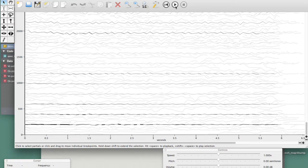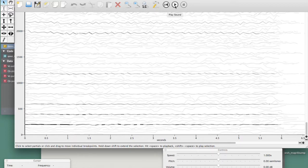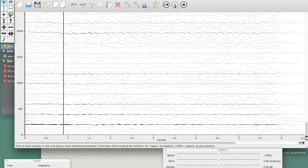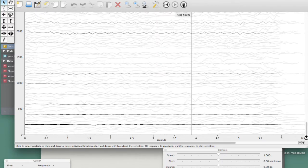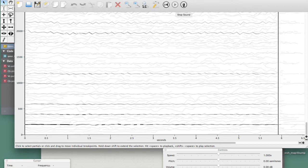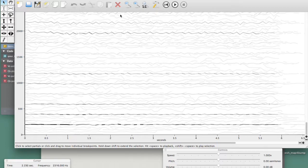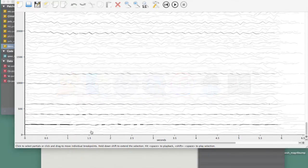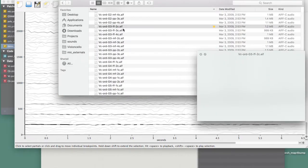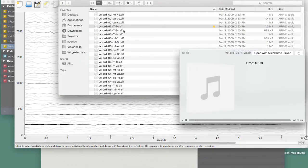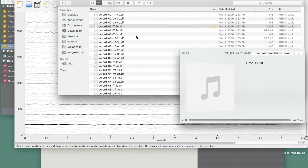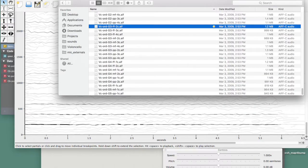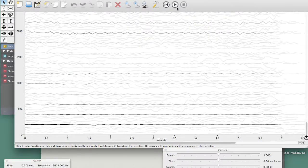Actually, this software actually allows us to play back the sound as a resynthesis of the partials, which is of course not exactly like the sound we are using. Let's actually listen to that. So that's the sound we're working with. And this is the resynthesis.